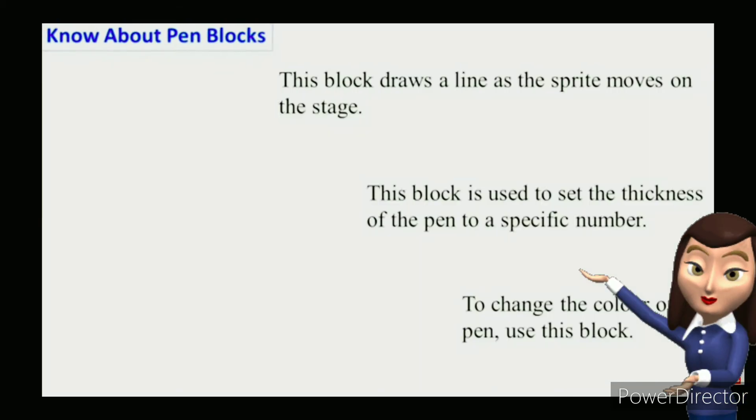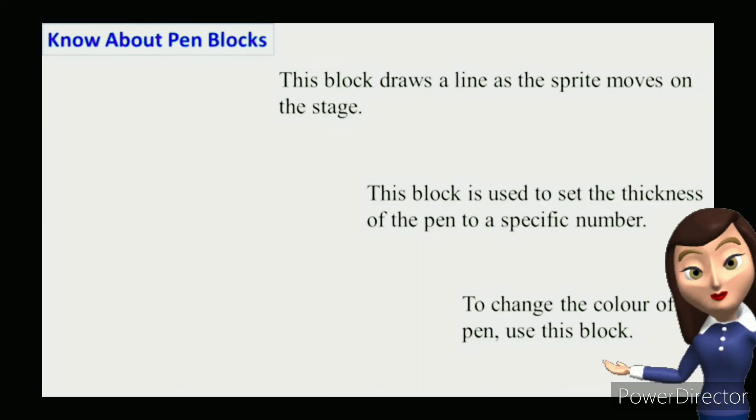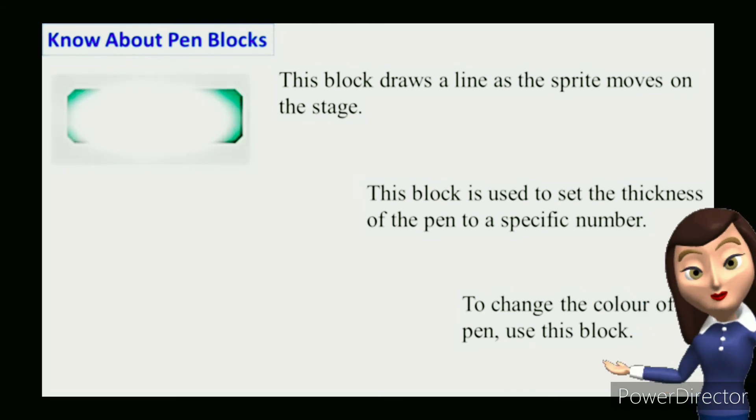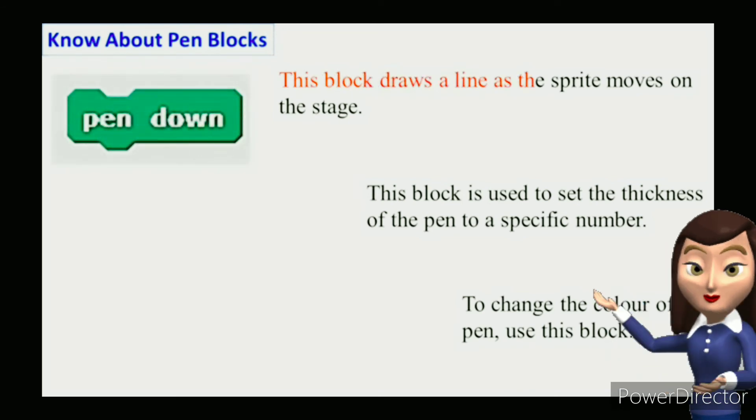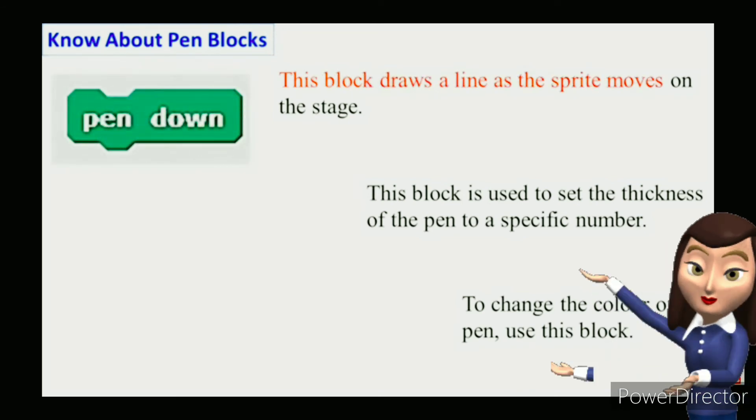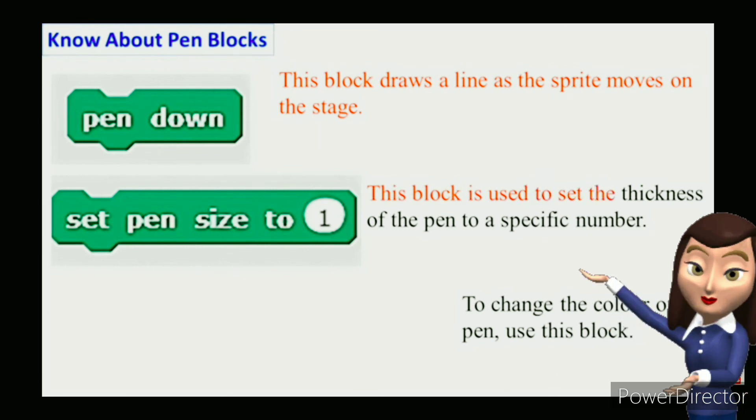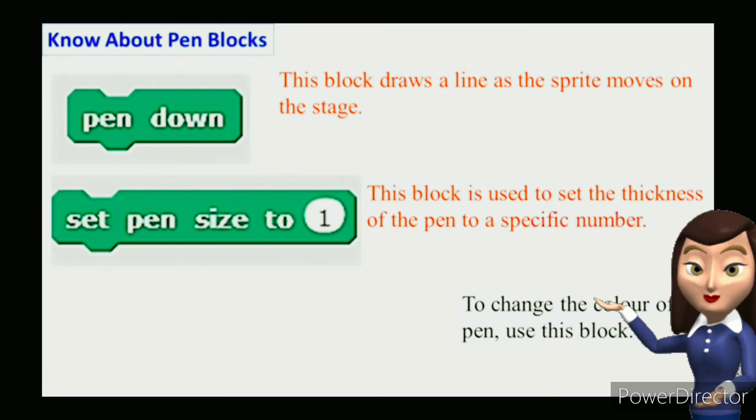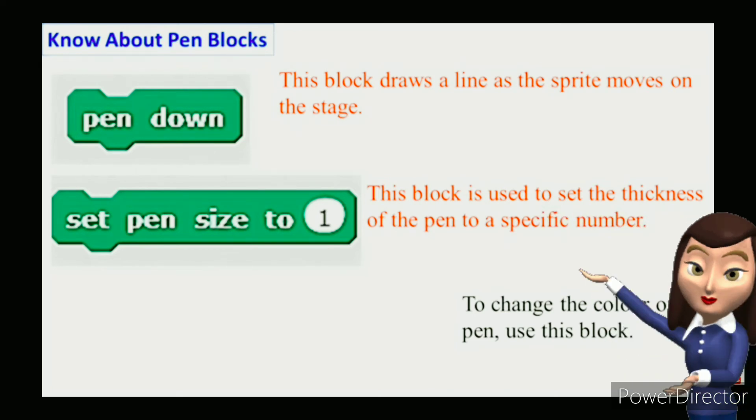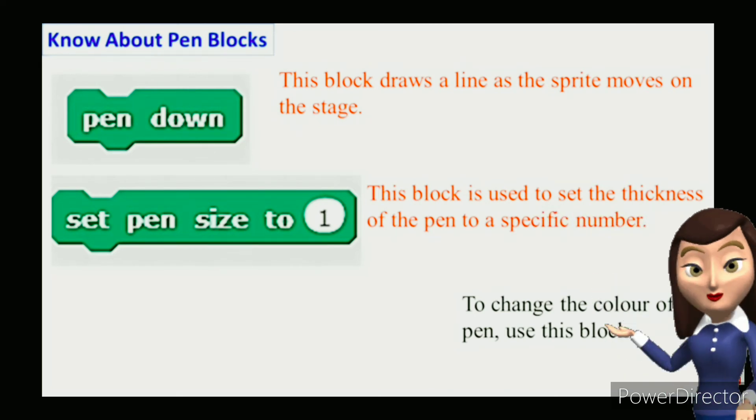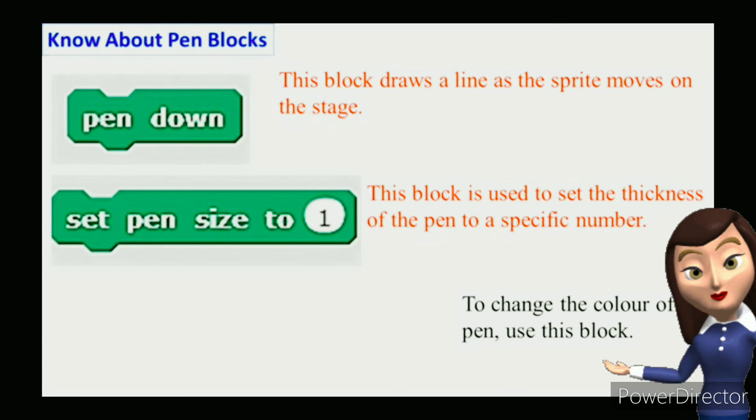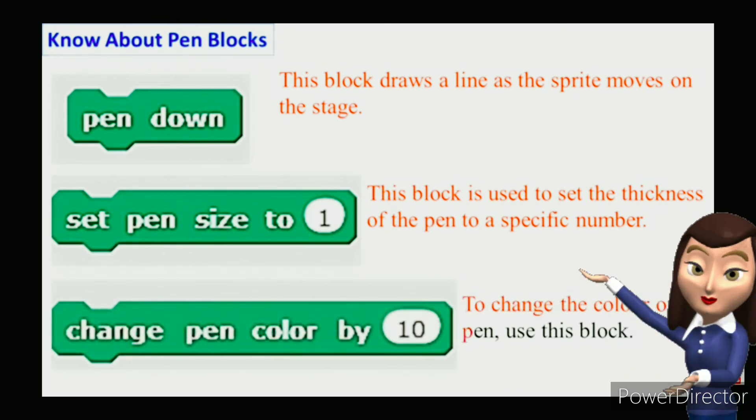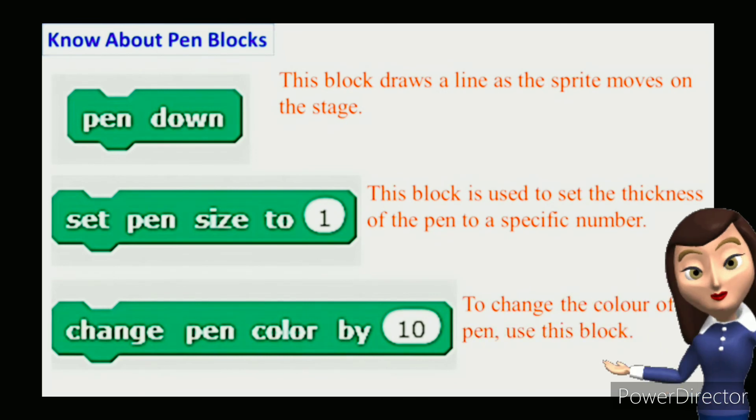Know about pen blocks. Let us understand the use of pen blocks which we have used in the project. Pen down: This block draws a line as the sprite moves on the stage. Set pen size to 1: This block is used to set the thickness of the pen to a specific number. You can change the thickness by typing in the number box. Change pen color by 10: To change the color of the pen, use the change pen color by 10 block.